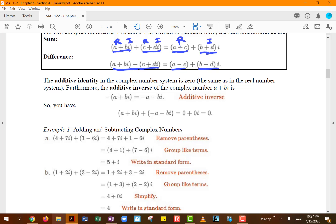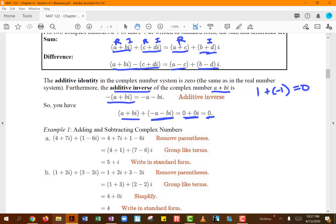The additive identity in the complex number system is zero. When you take a complex number and add its additive inverse, you get zero. The additive inverse is the negation of that number — just like positive 1 has additive inverse negative 1. For the complex number a + bi, its additive inverse is -a - bi, and when you add them together, you get zero.